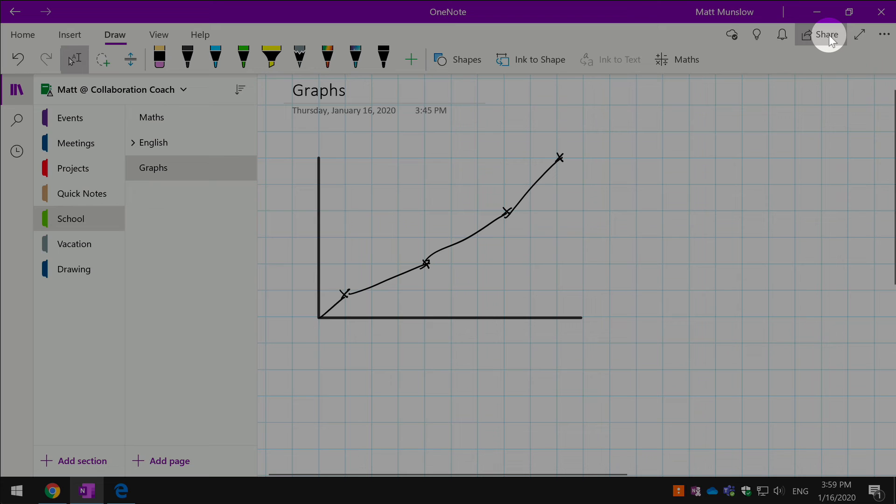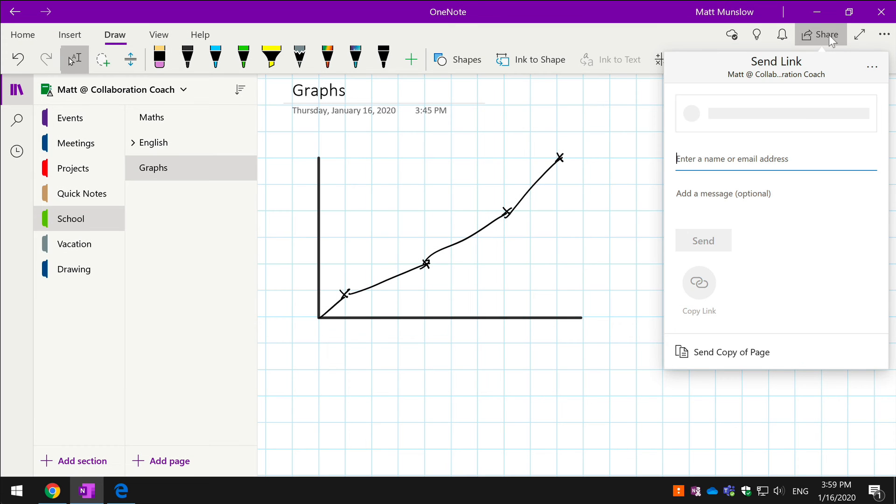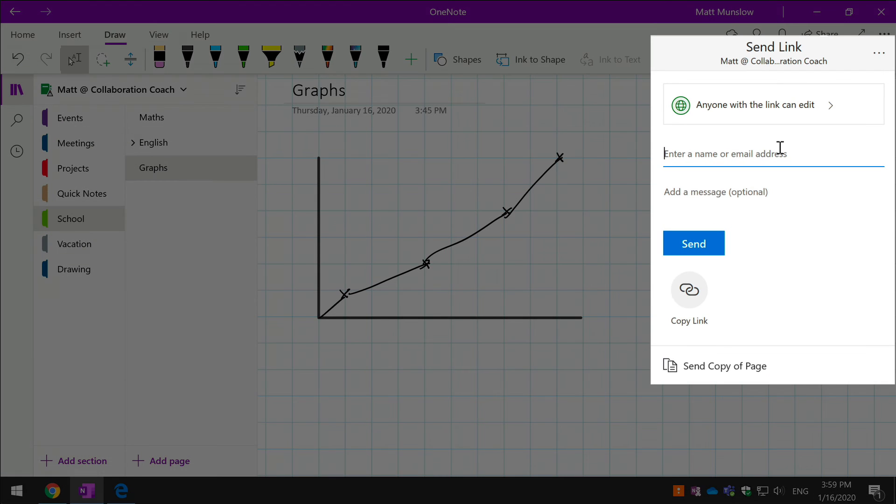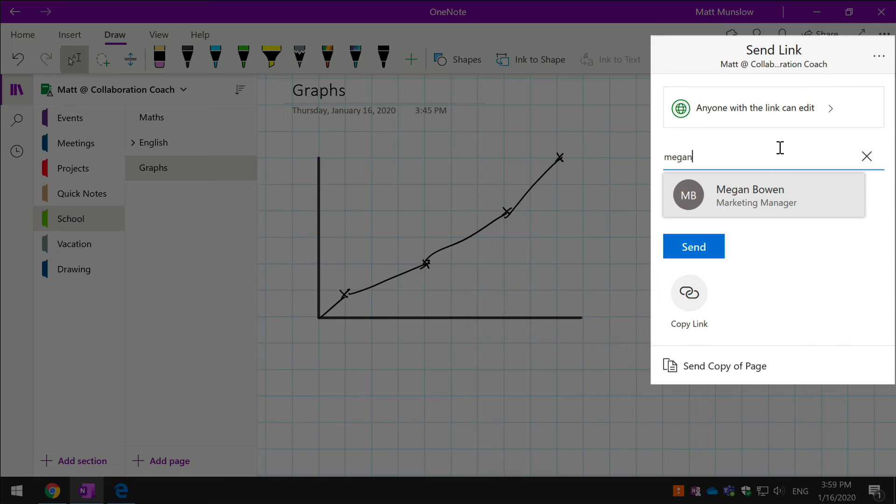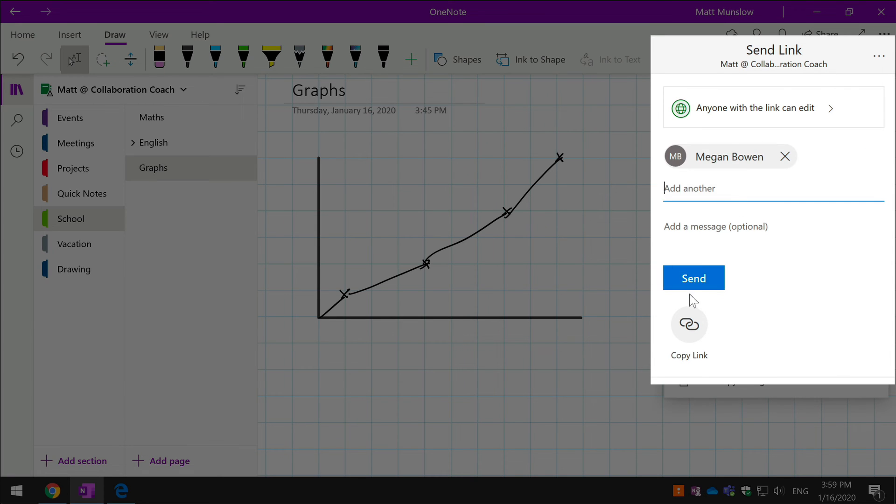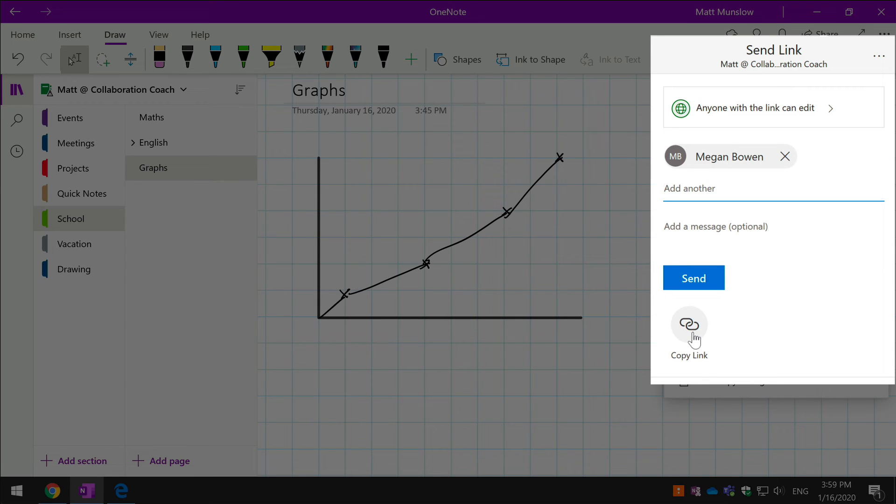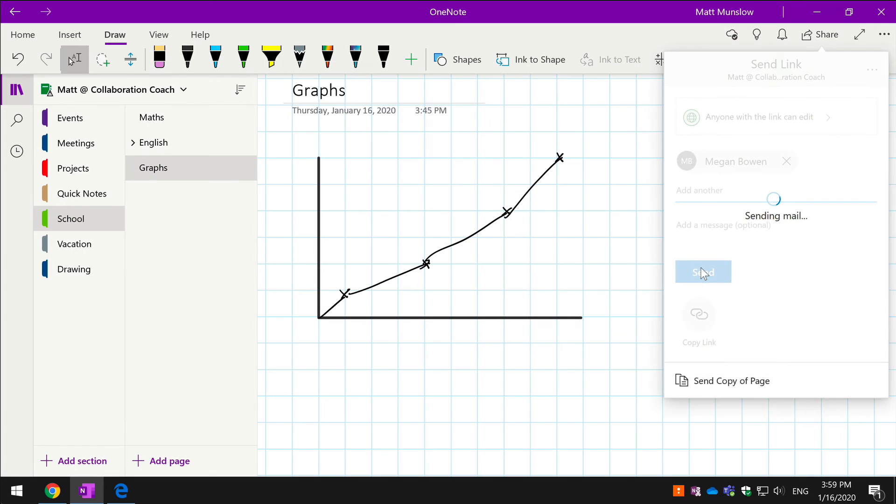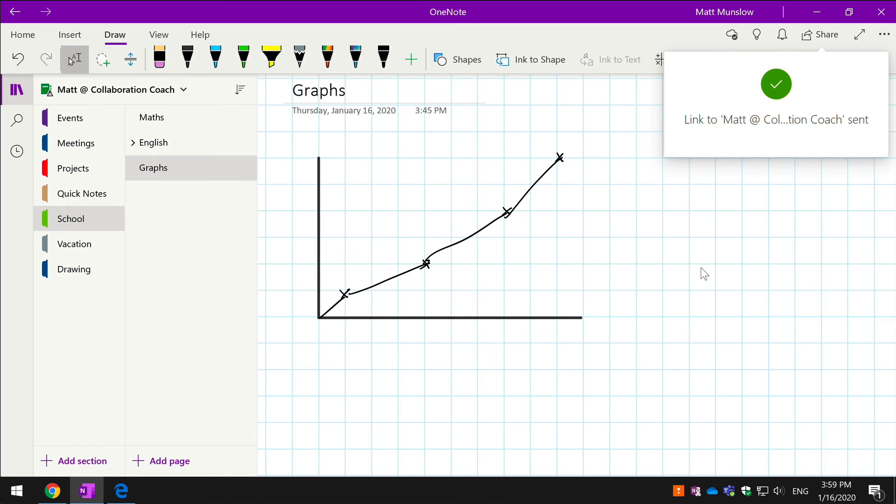You just hit share and then you type in the name of the person that you want to share with. I'm going to share this with Megan, and I can either send it to them—so that would be send them an email—or I can copy a link which I could then put into a chat window or something like that. If I just send this to them, I'm going to switch over to Megan's browser and we'll see what she sees.